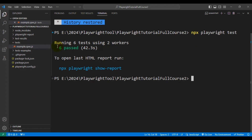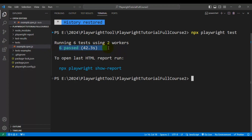It will take a couple of seconds and finish execution. Total six tests were there because we have two tests into three browsers, so it will be six tests total — and all six tests are passing. This is the total time taken to execute all six tests.